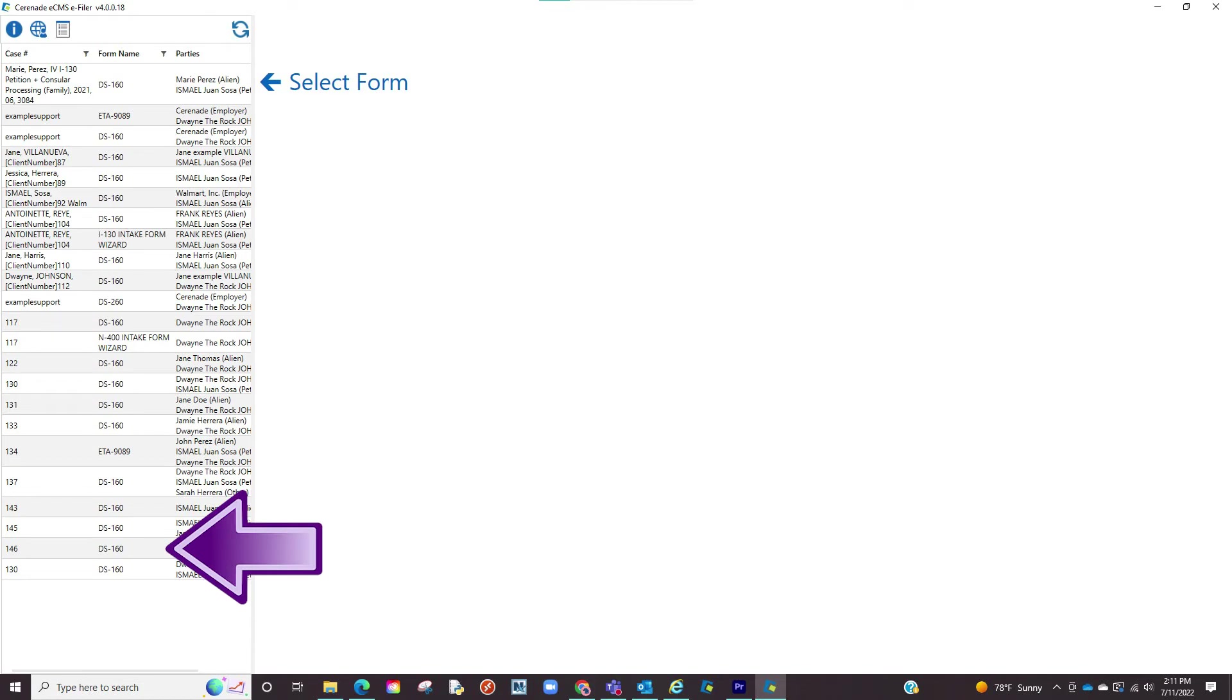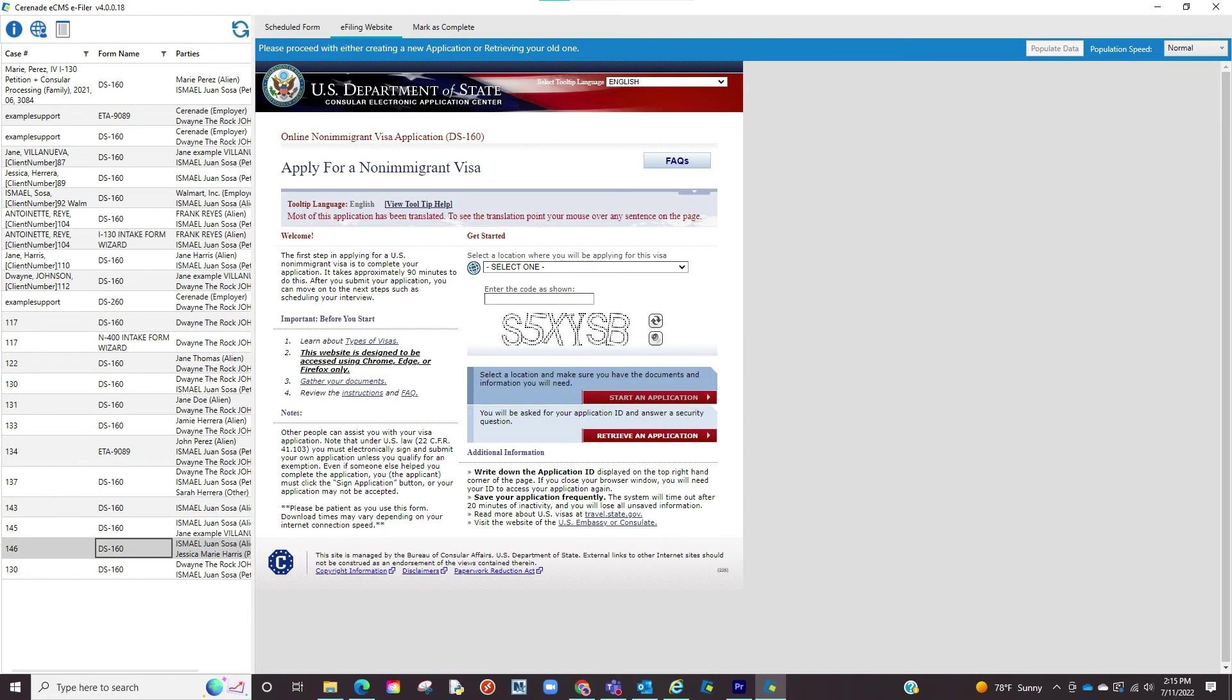If wanting to eFile one of the scheduled forms on the list click on it and the screen on the right will take you into its respective site either the Department of State, the USCIS, or other.